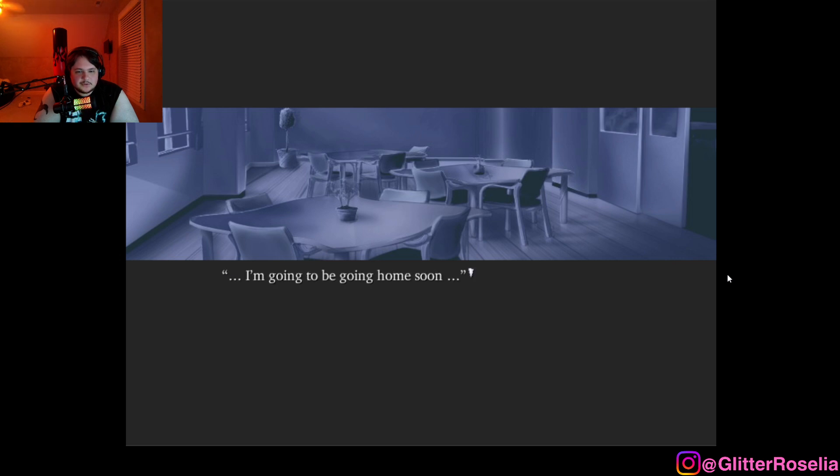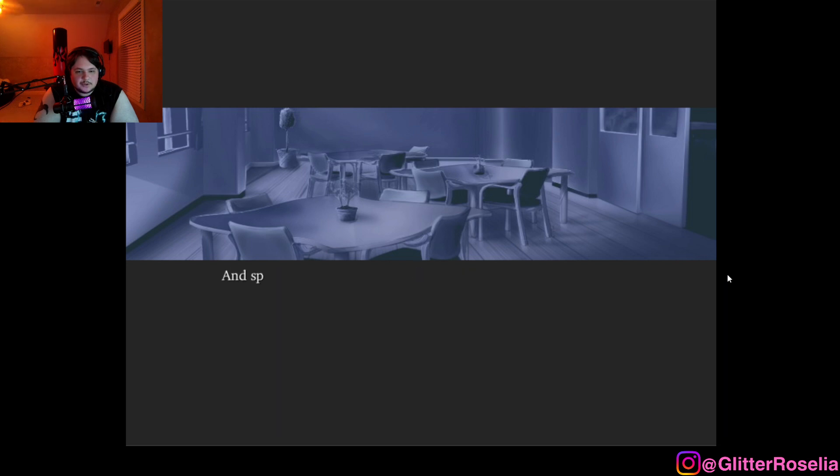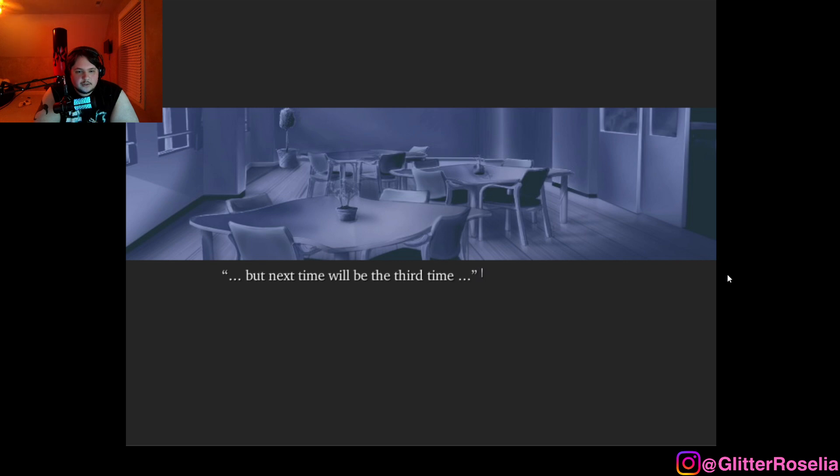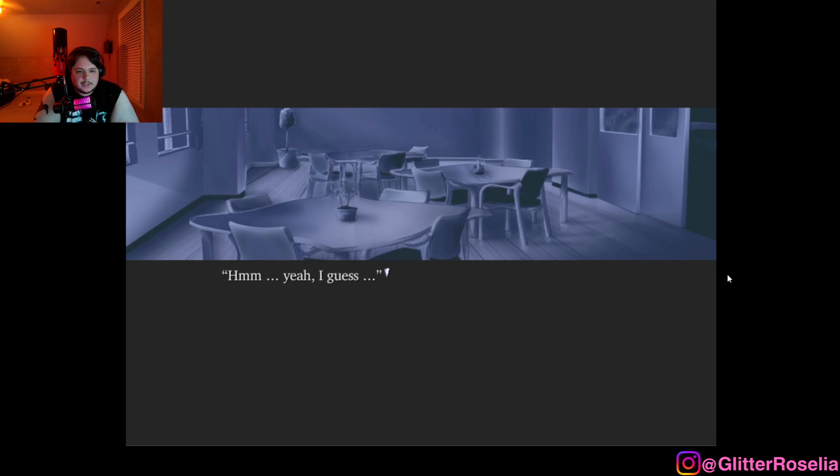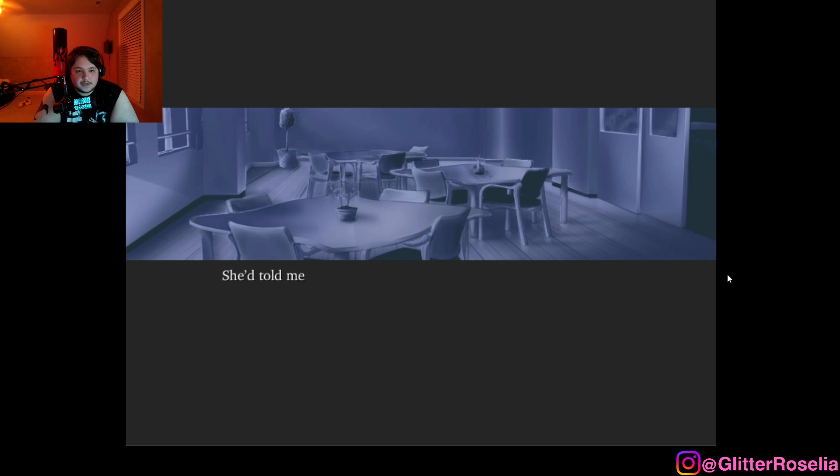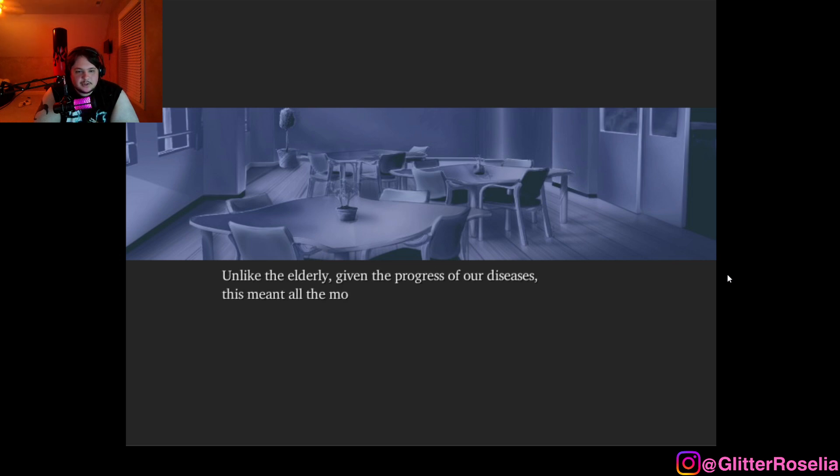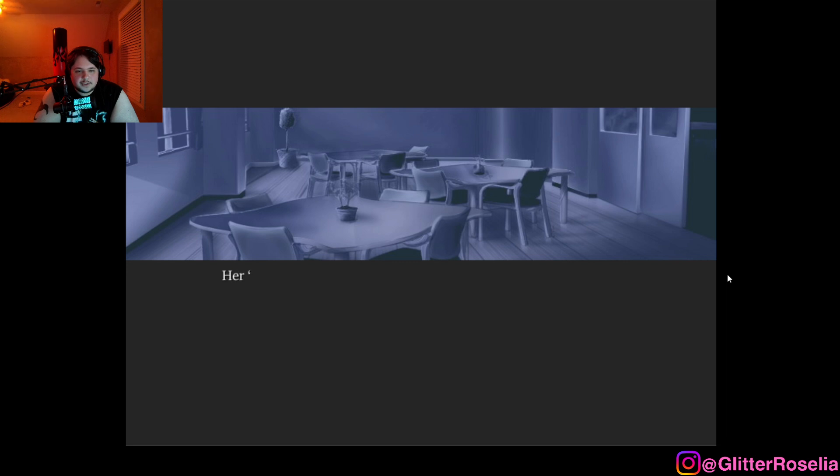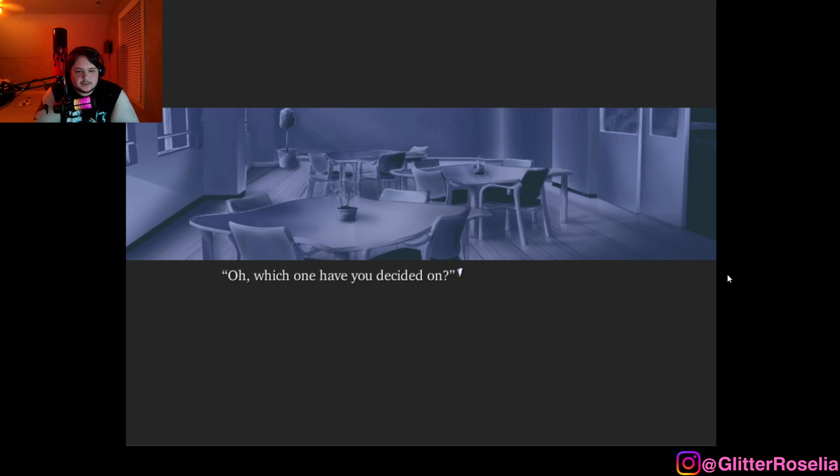I'm going to be going home soon. What? She opened her mouth abruptly, and spoke as if she'd seen right through me. But next time will be the third time, so we may not see each other again. Hmm, yeah, I guess. Probably what she was talking about was a temporary discharge from the hospital. She told me that nobody was discharged from 7F more than three times. Unlike the elderly, given the progress of our disease, this meant all the more to young people like us. Her, we may not see each other again, was filled with that kind of meaning.